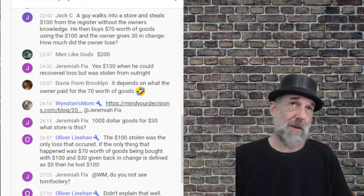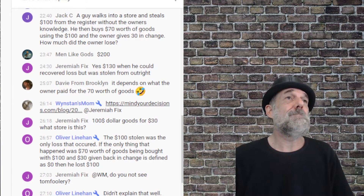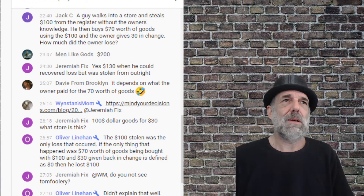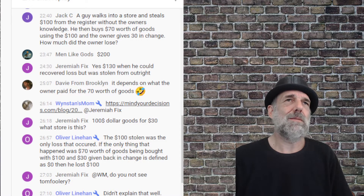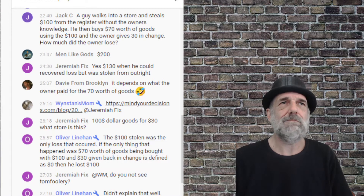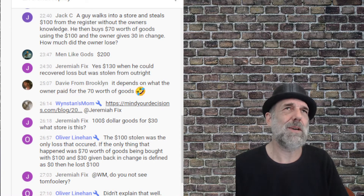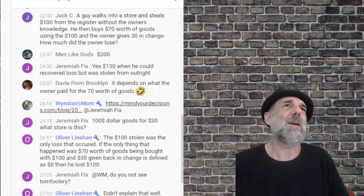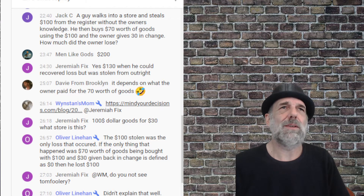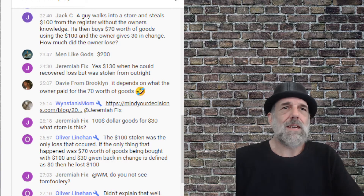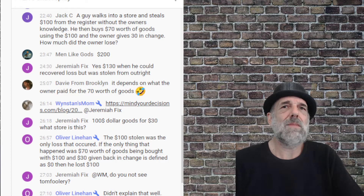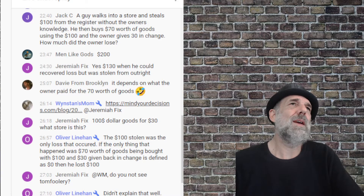Okay, so Men Like Gods guessed two hundred dollars — that was his first gut response, and I would consider that to be exemplary of fourth-slot thinking. Not meaning to throw you under the bus, Men Like Gods, but it's jumping at the fact that you add 70 and 30 and 100 together, you get 200, without really considering the interactivity of the things.